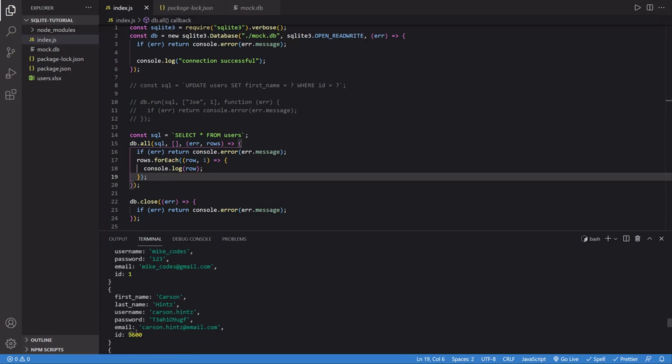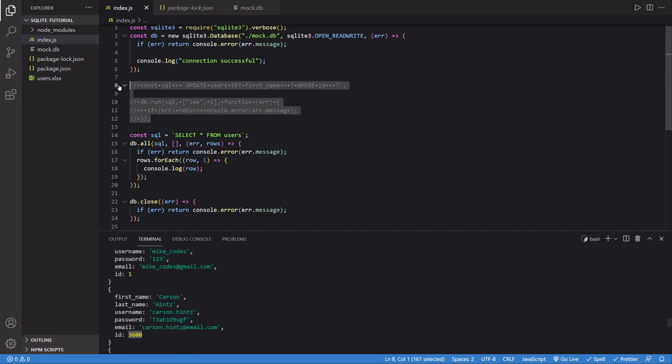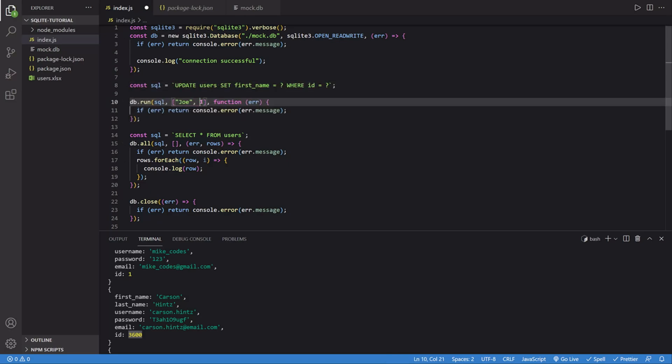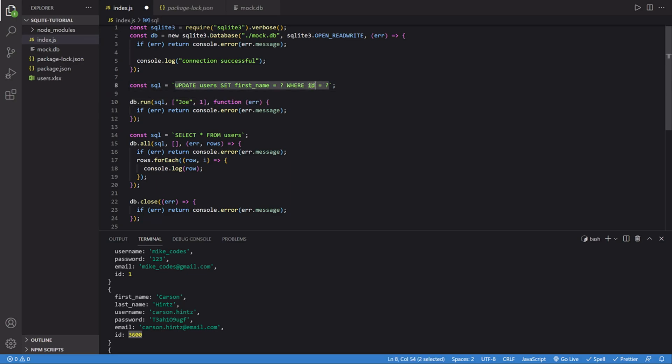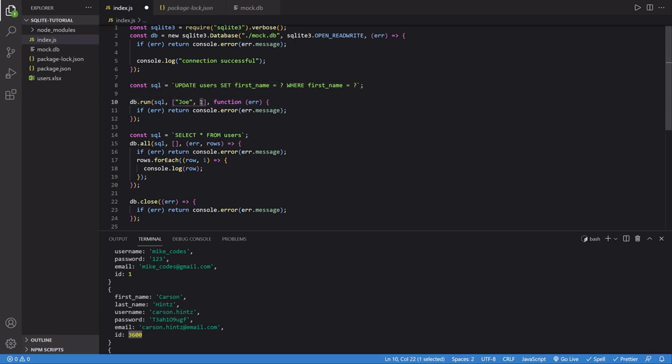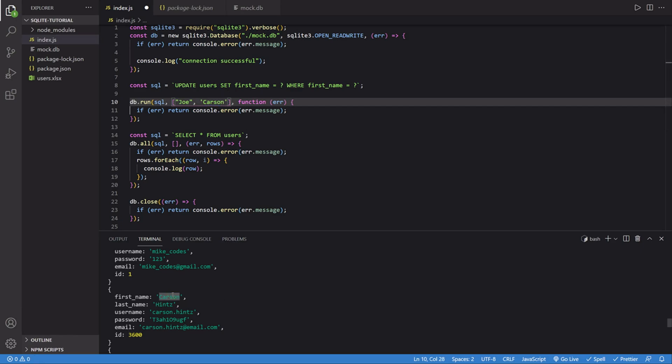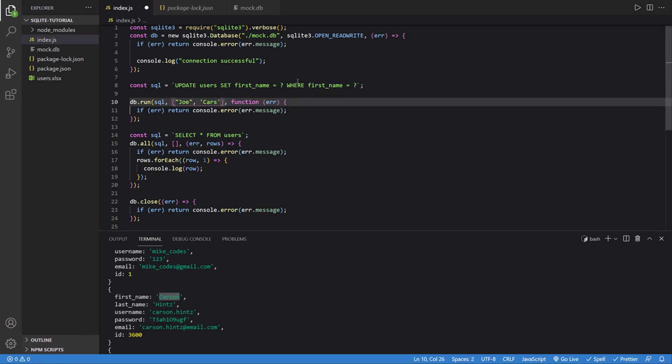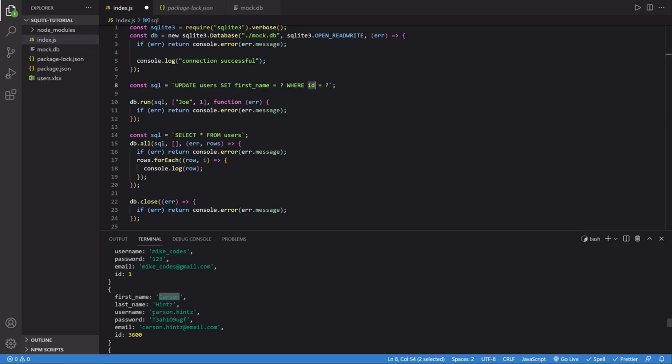Let's say I wanted to change this one inside of this code. I would simply change it from one to this ID. Maybe I wanted to change it based on first name. I could change this to first_name and then change that to, you know, Carson, just like that. And it would do the same thing. And that's how you update an entry or row in a table. It's pretty simple.